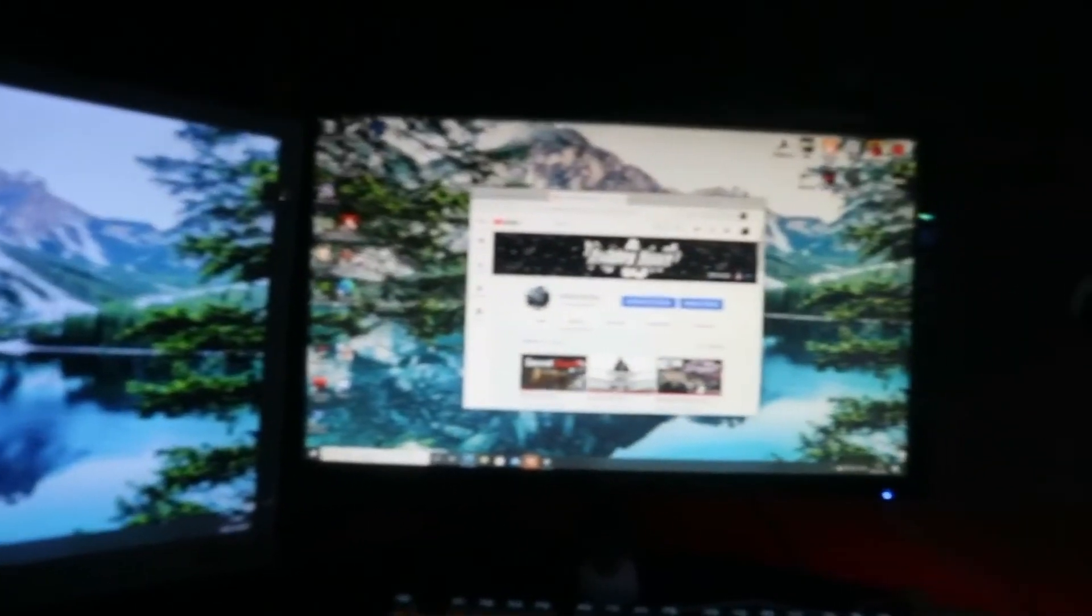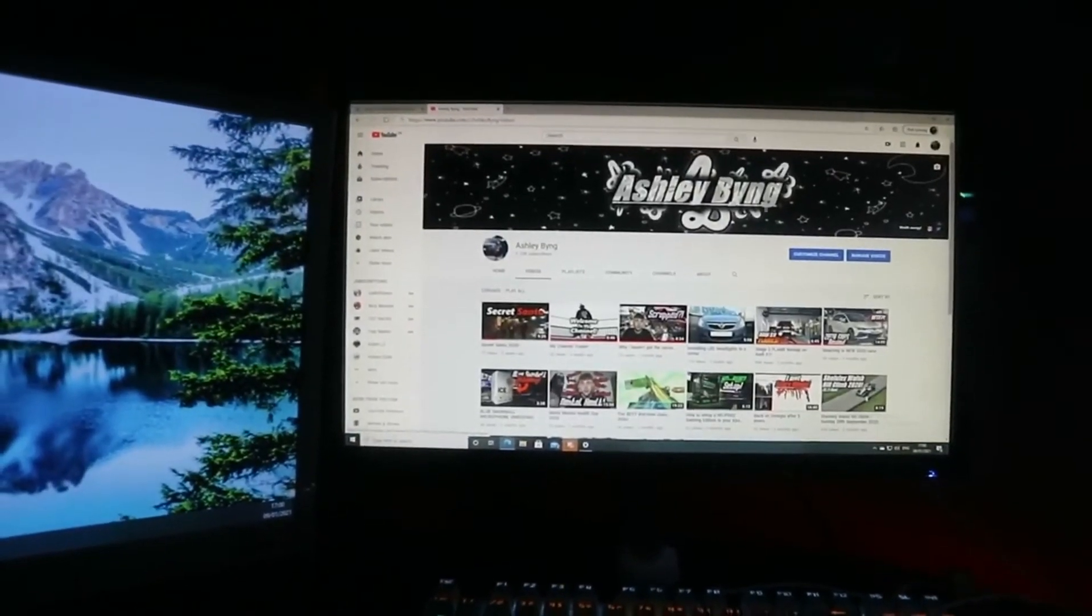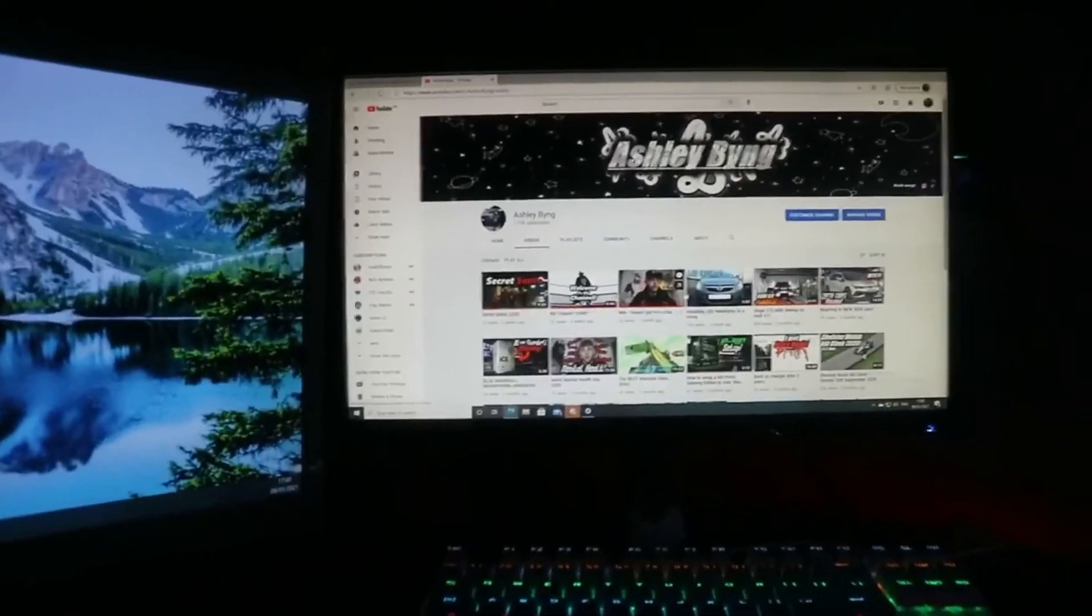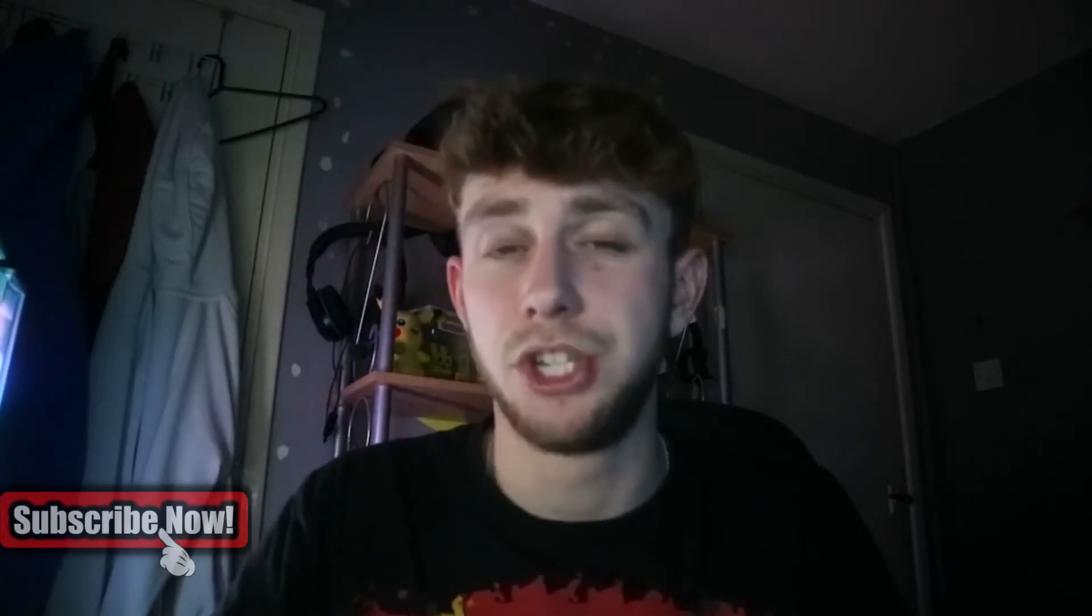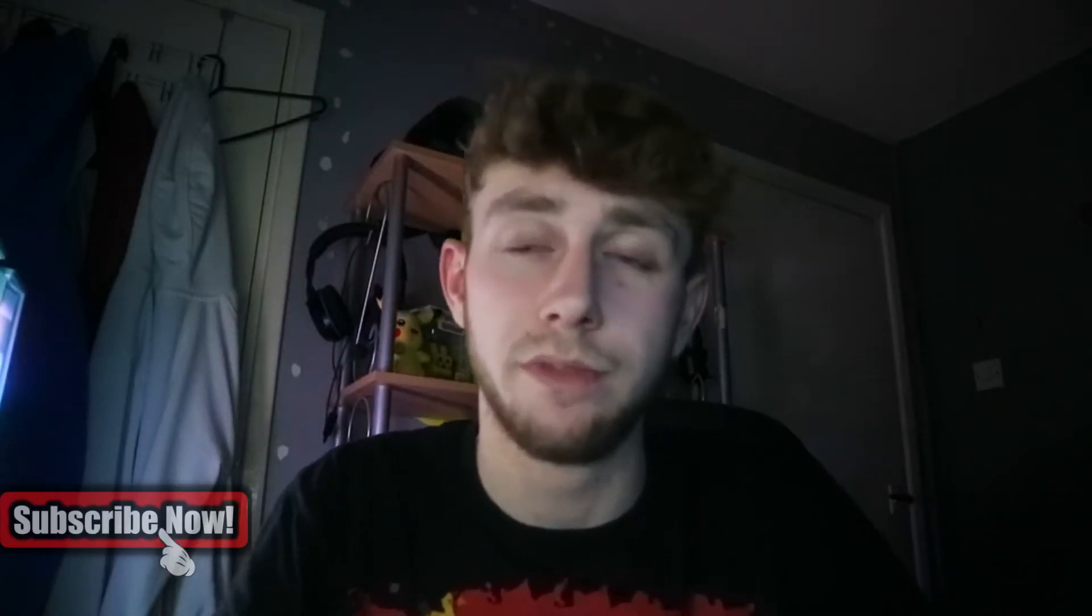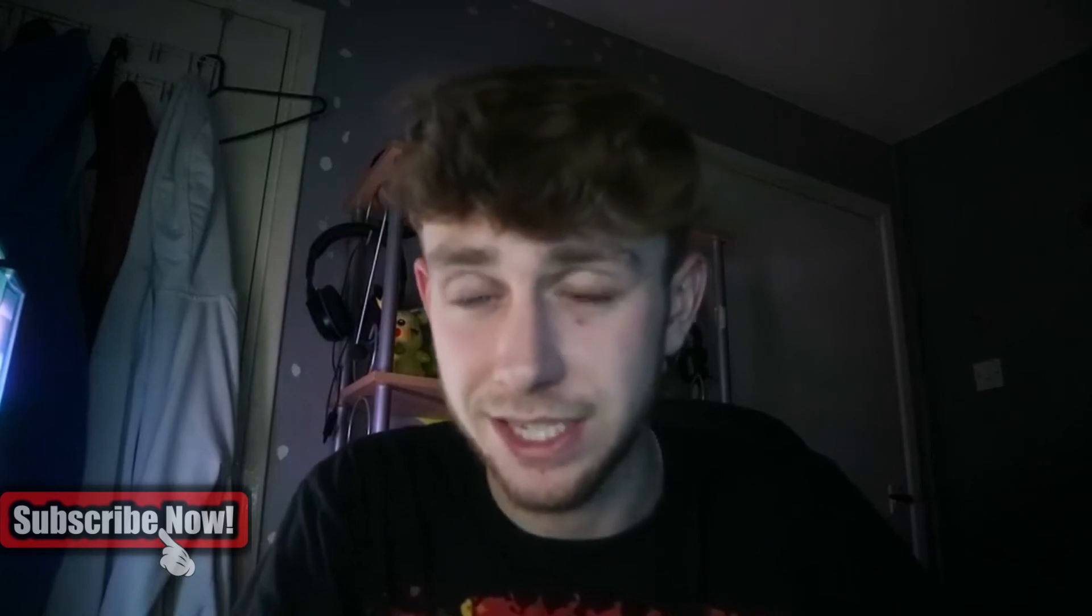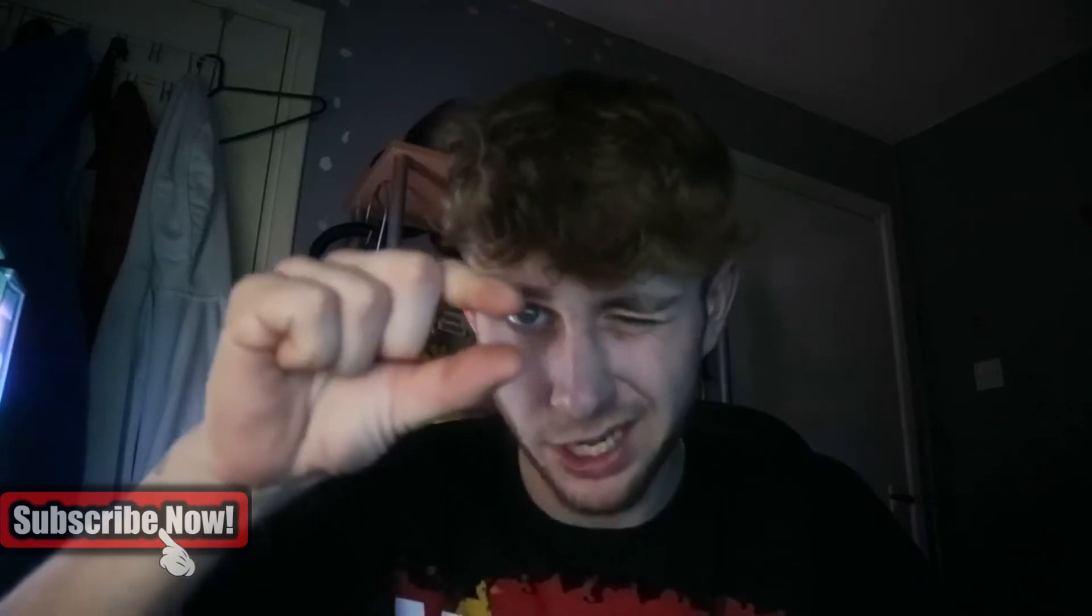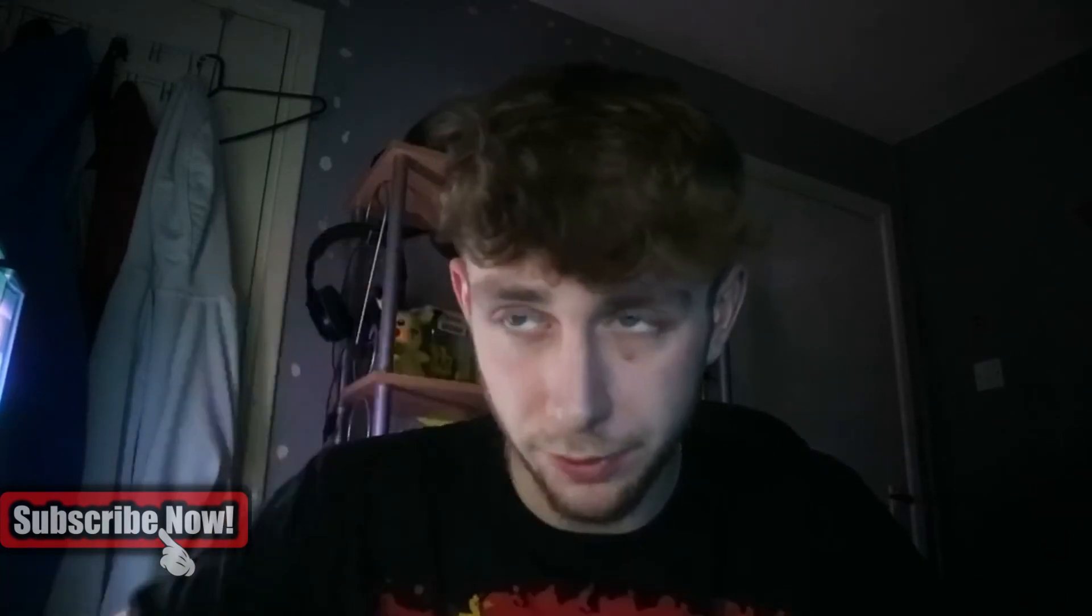If you did find this video useful or helpful in any single way, shape or form, smash the like button down below. Subscribe if you're new to the channel. Leave a comment on what videos I should do next. I hope you had a good Christmas or New Year and I'll see you in the next video. Peace.